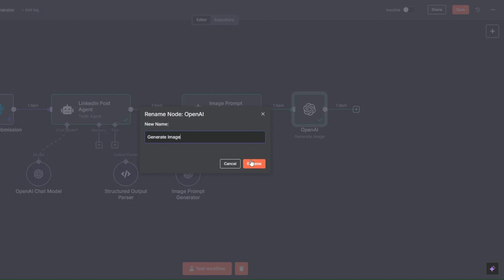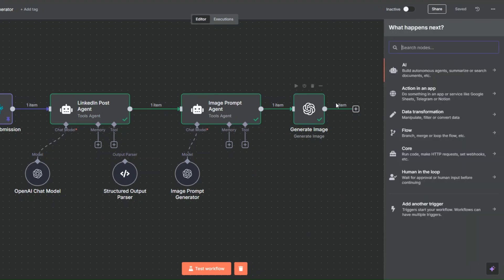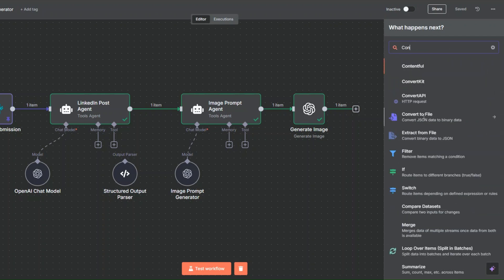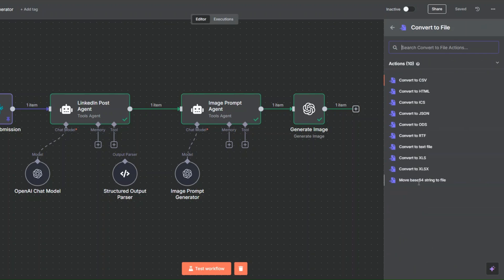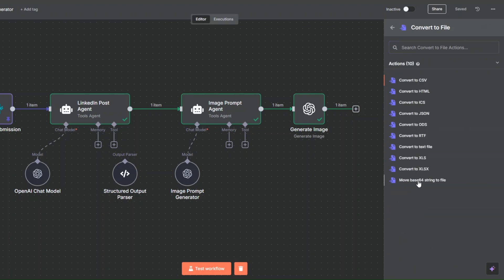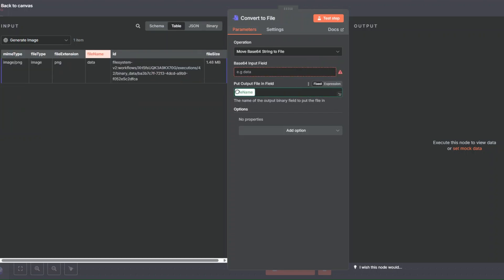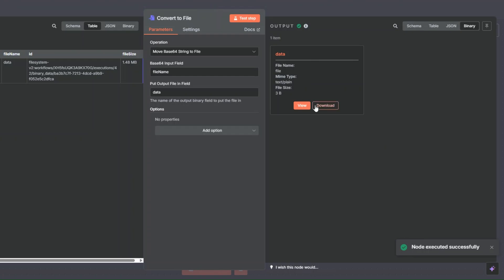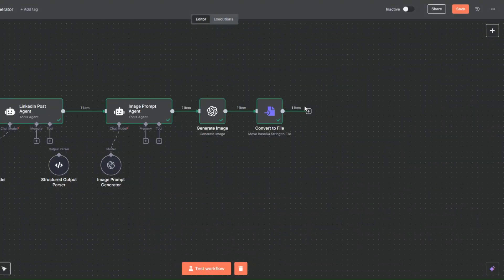Now we can convert our image into binary data. I'll search for 'Convert' and click on 'Convert File', then select 'Move Base64 String to File'. Here we're going to add our data — I'll add our file, the output will be the data, and I'll click 'Test Step'. It is a binary file. I'll click back to canvas.